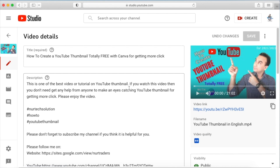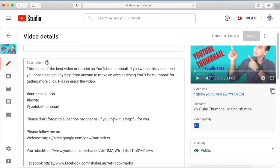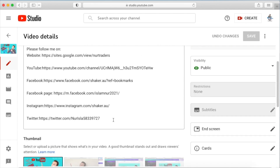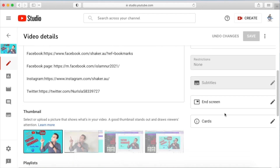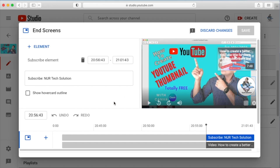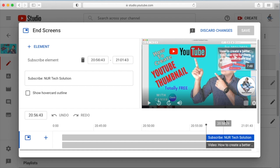After saving the description, let's go to the right-hand side of the Details page. You can see Subtitles — we're not working on that right now. We are working on End Screen and Cards. Let's click on End Screen first. You can see my video has two things in the end screen, but you can promote up to four things and set different timelines for each.